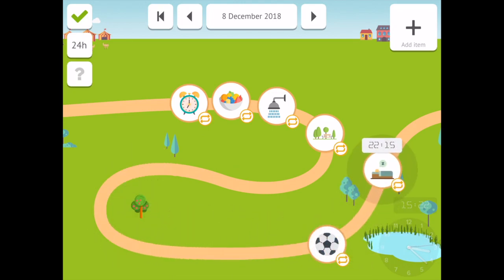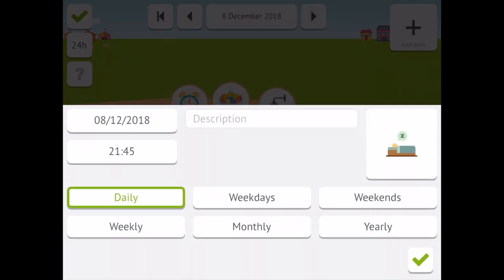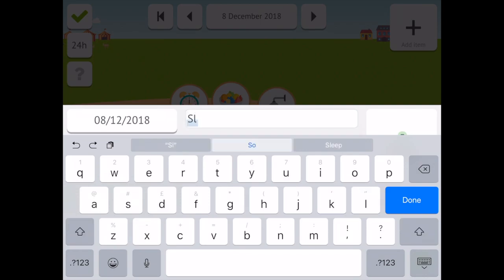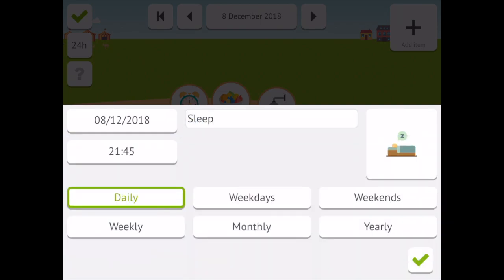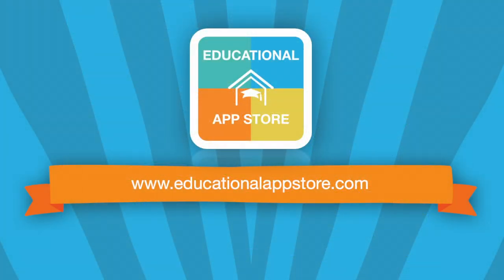We highly recommend Timeland Calendar and Clock. It can be found under the Mathematics applications at www.educationalappstore.com, the home of educational apps.